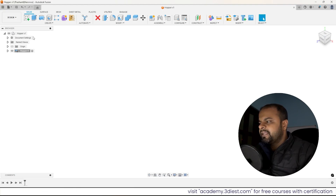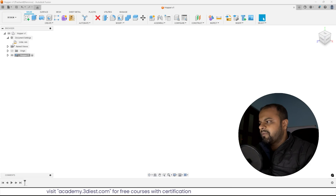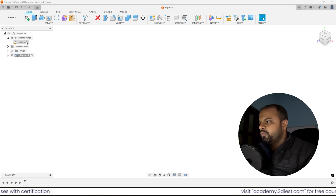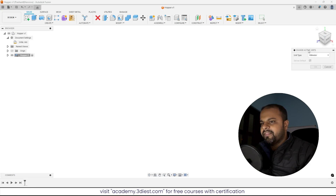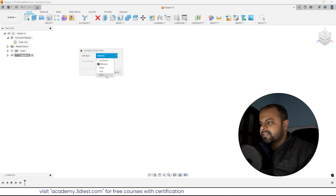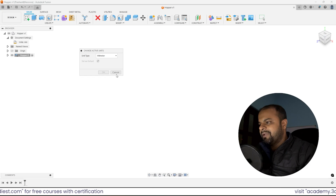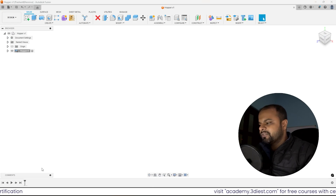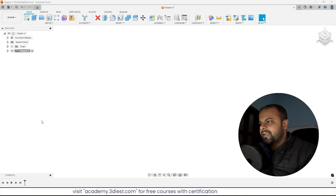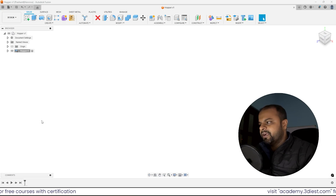Now we'll move on to the design browser and expand the Document Settings option to make sure the units are in millimeters. If you want to use other units, you can change them by clicking on this icon, and from this window you can select the unit you want to use. I'll press cancel for now. Also make sure that the design history at the bottom is turned on, because all the steps we take must be tracked so we can go back and make changes if needed.